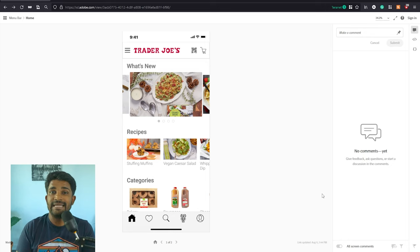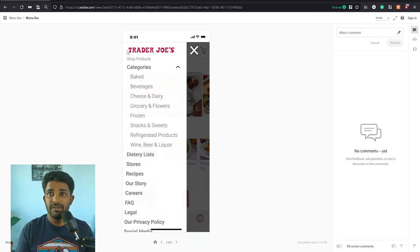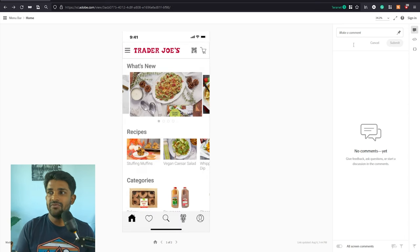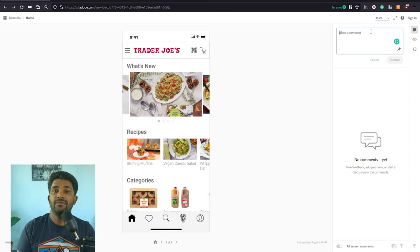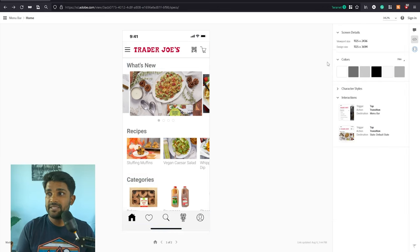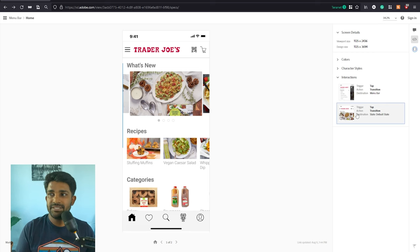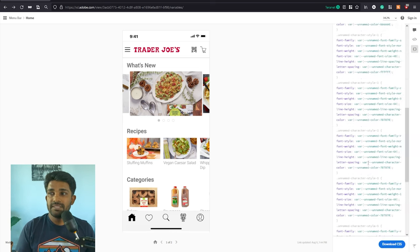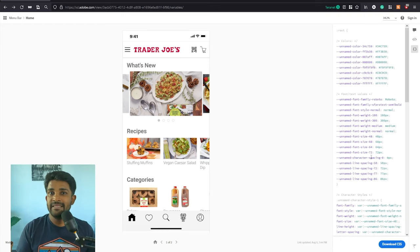I've opened that link in the browser. You can see the screens and the interactions — clicking the hamburger menu pops up the menu bar. On the right side, stakeholders can add comments, review designs, and developers can see character styles, colors, interactions, and styling values to use in their application.